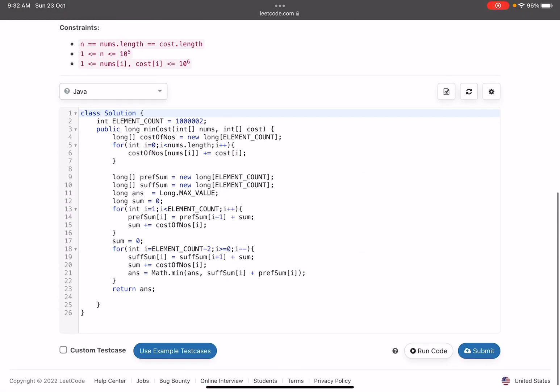This problem is an extension of the classic 'product of array except self' type problem — prefix and suffix arrays, but much harder. It's a great problem to solve. If you have any queries, mention them in the comments. If you find this channel useful, please subscribe — it helps me stay motivated. Like the video if you learned something new. See you in the next video, take care, bye bye.